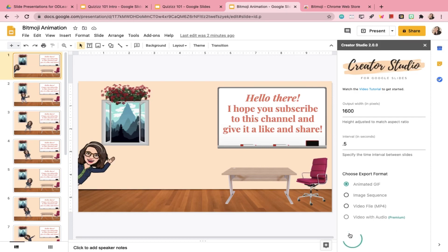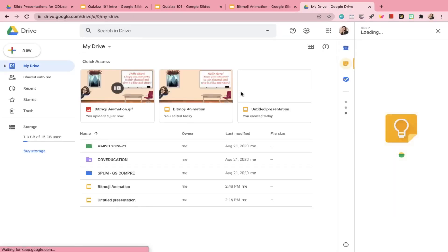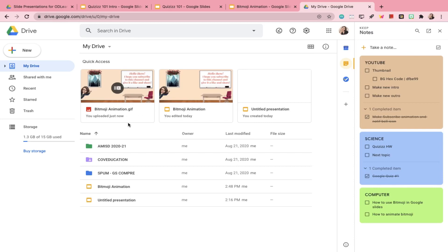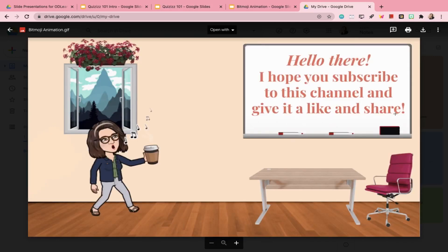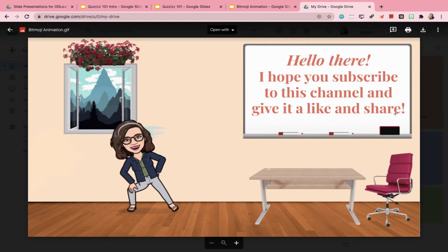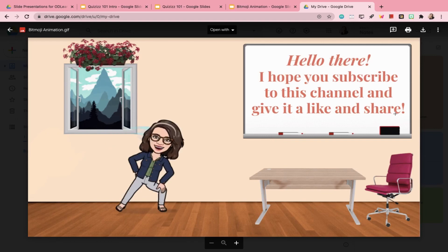Creator Studio will take a few seconds to complete the rendering of your animated GIF. Once that's done, it will automatically upload your animated GIF to your Google Drive. Now that our animation is complete, you can click on it and see if it came out perfectly just the way you want it. And there you have it — that's how you animate your Bitmoji avatars using Google Slides.